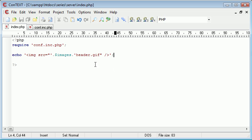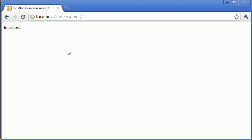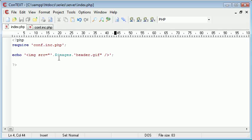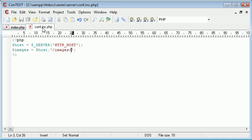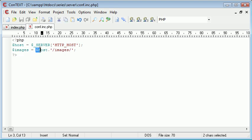So what this has automatically done is, now if we transfer this from localhost, which I'm running at the moment on a local server, to let's say phpacademy.org, our configuration file is automatically going to update the images folder to phpacademy.org/images.